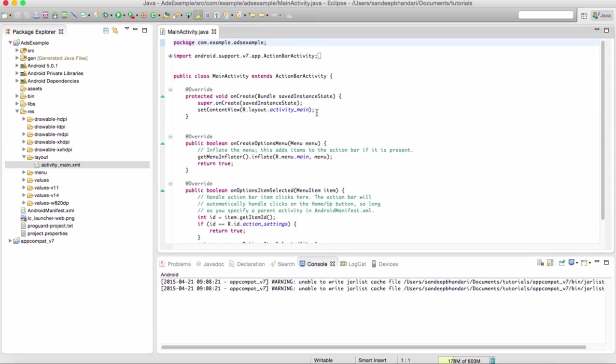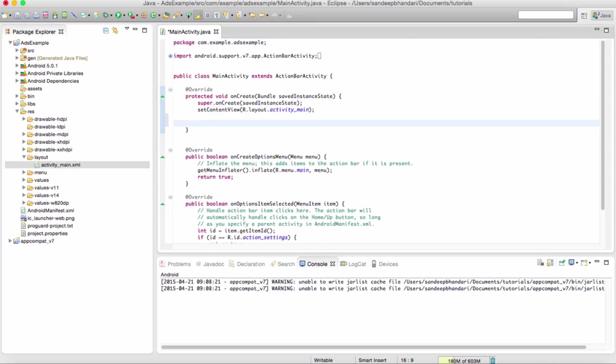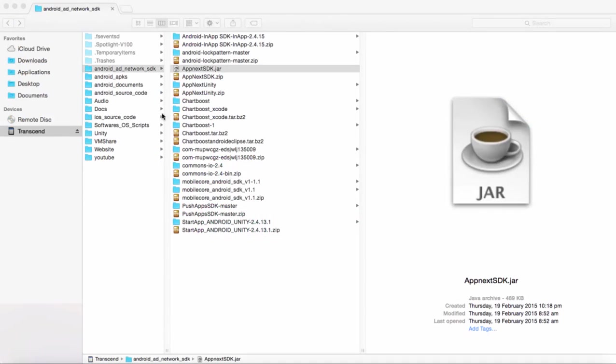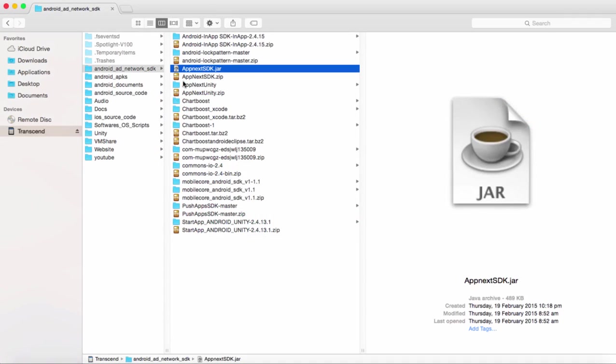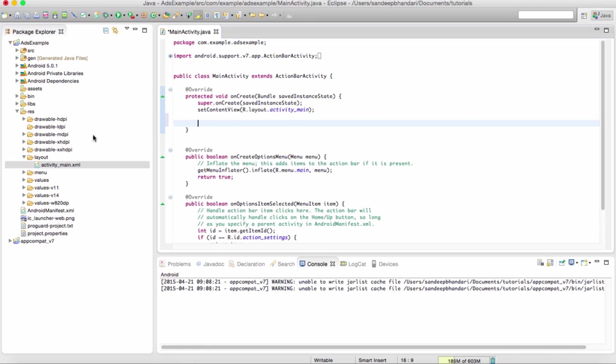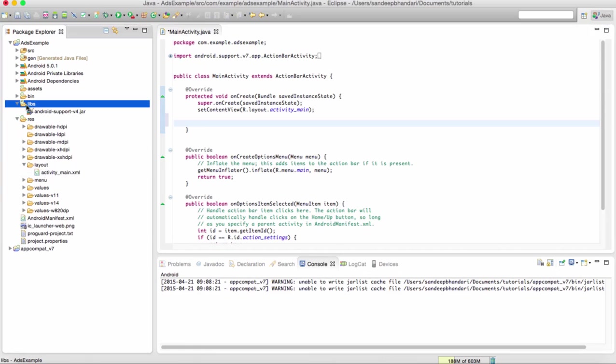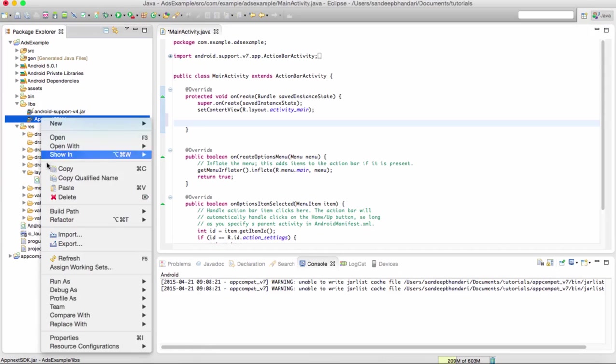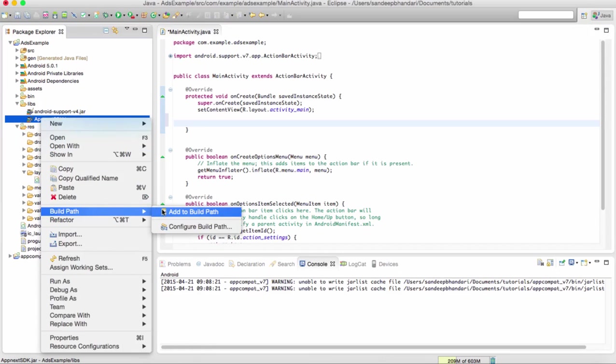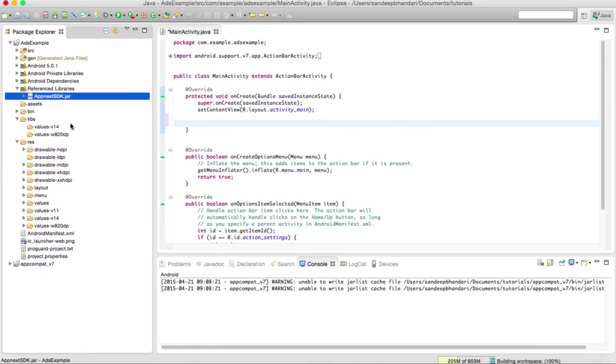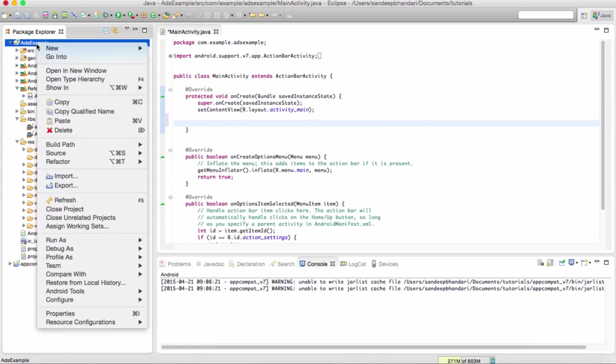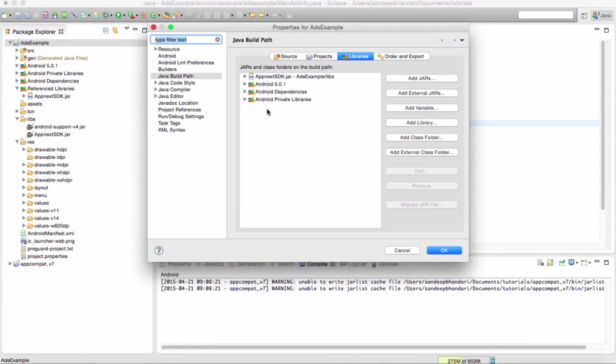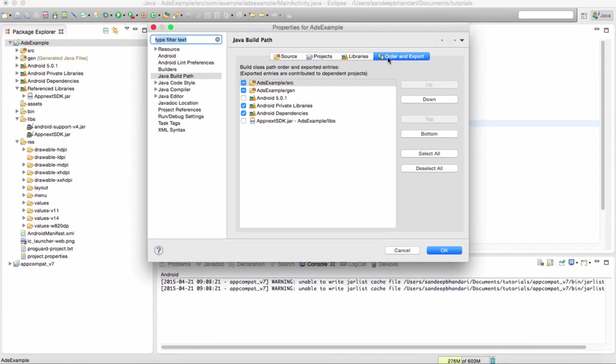So we are using AppNext SDK. AppNext is an ad company and they have a jar file for their SDK. In here, we are just dropping the SDK jar file into our project.